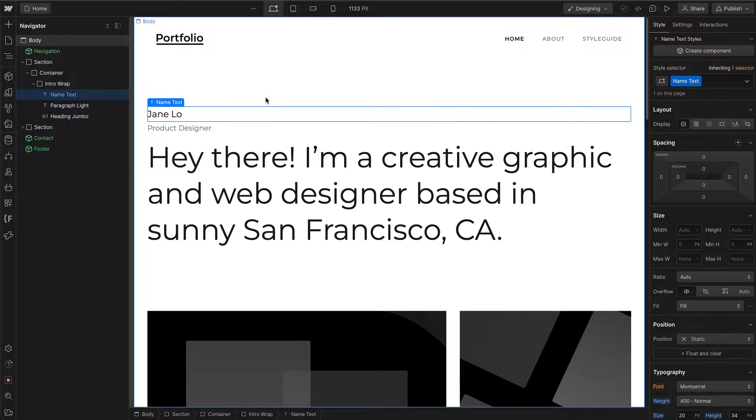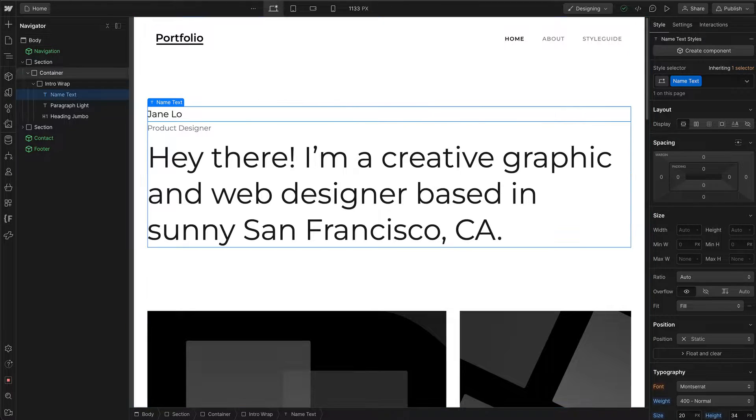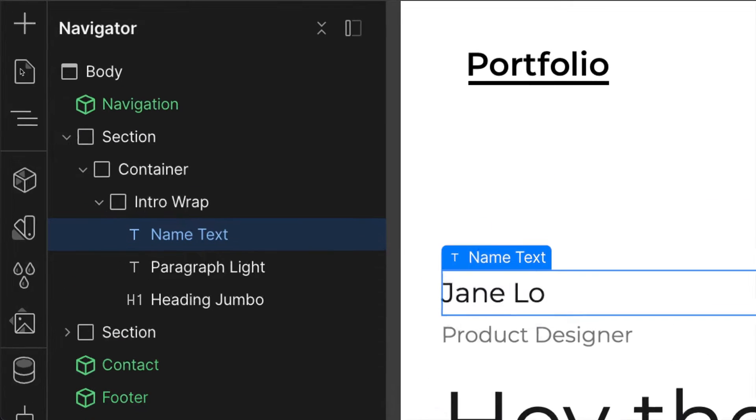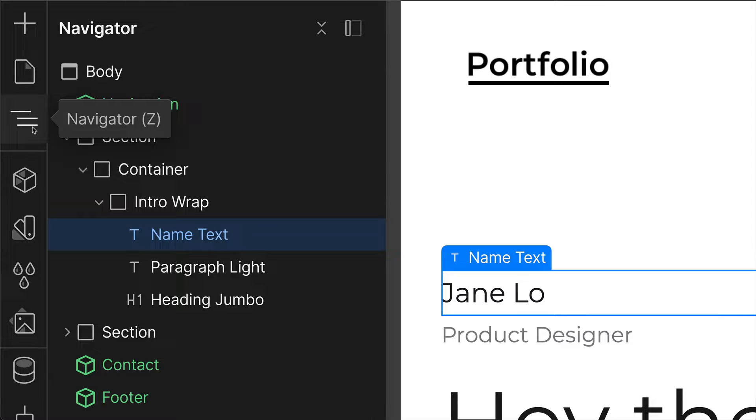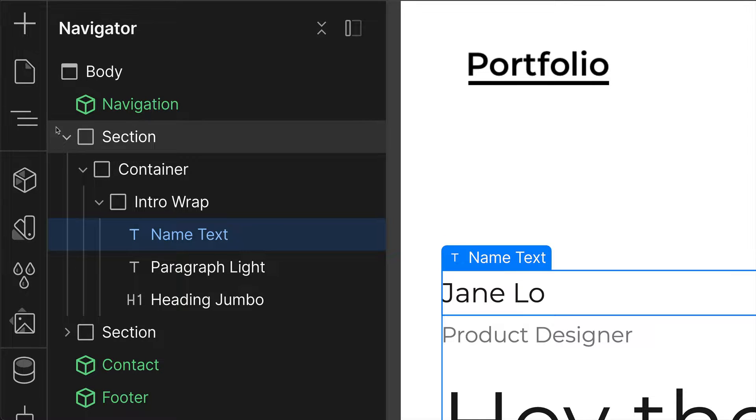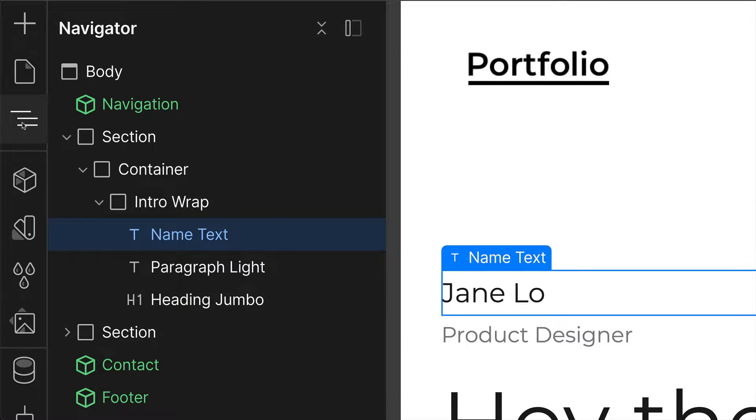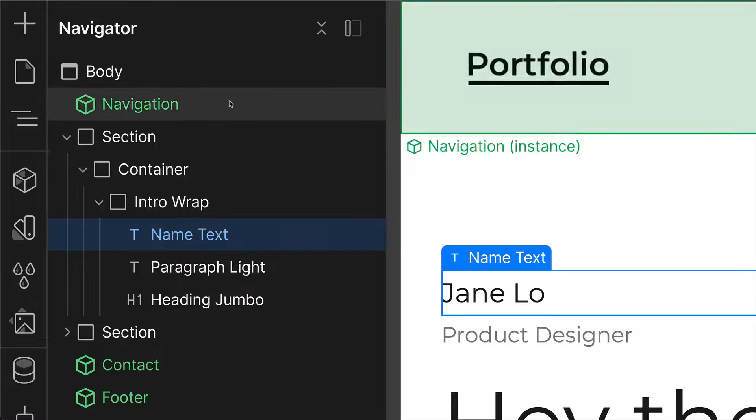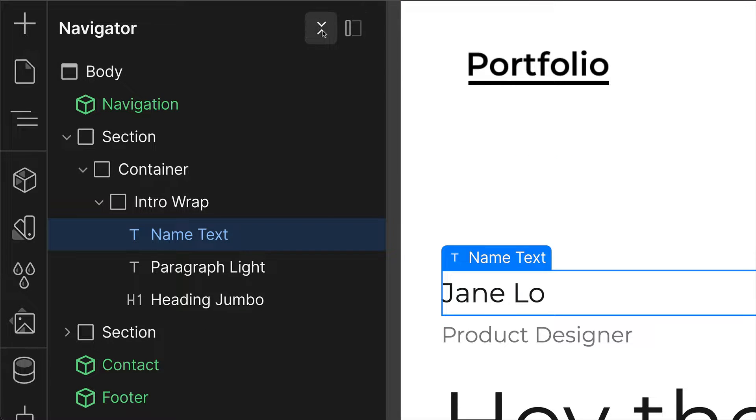The navigation panel is where all the elements on the page you're currently on are listed. If the navigation panel is not open, go to the top left and click on the third icon, which is the Navigator. That opens up this panel.